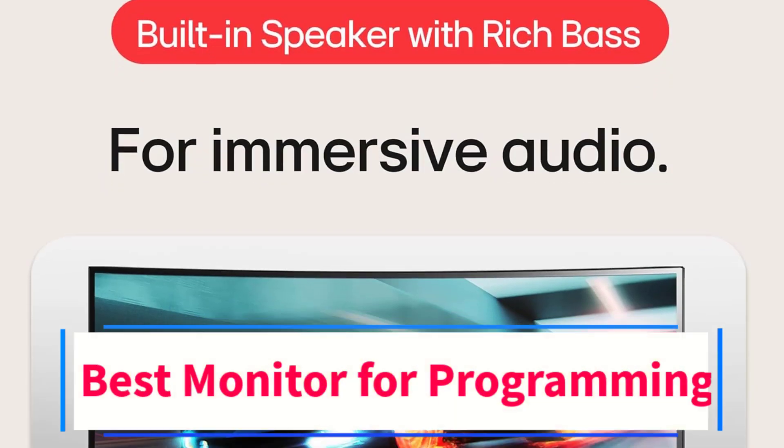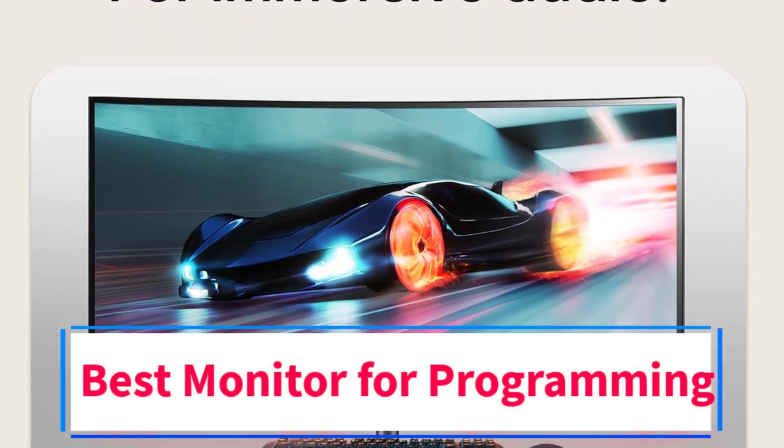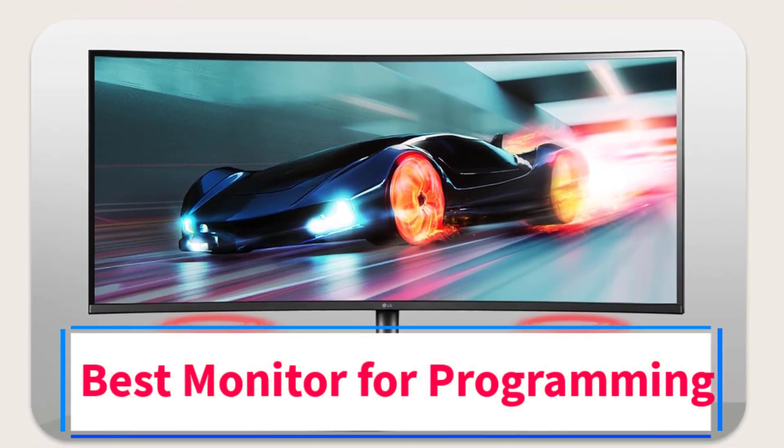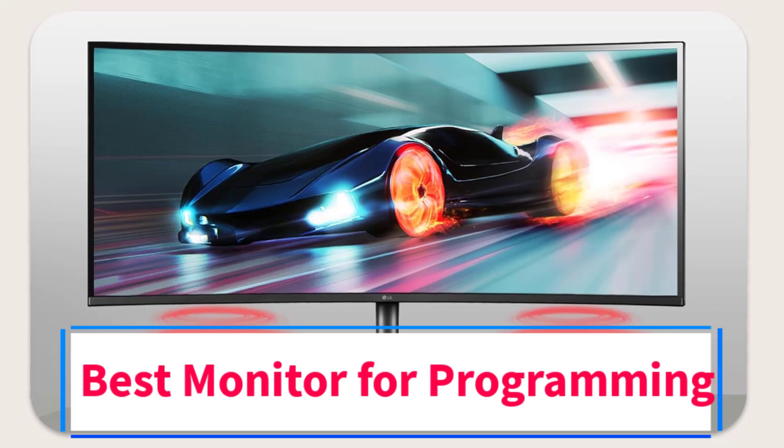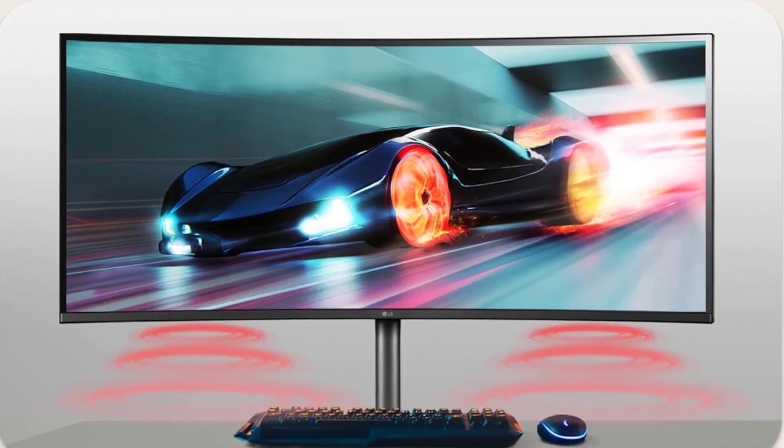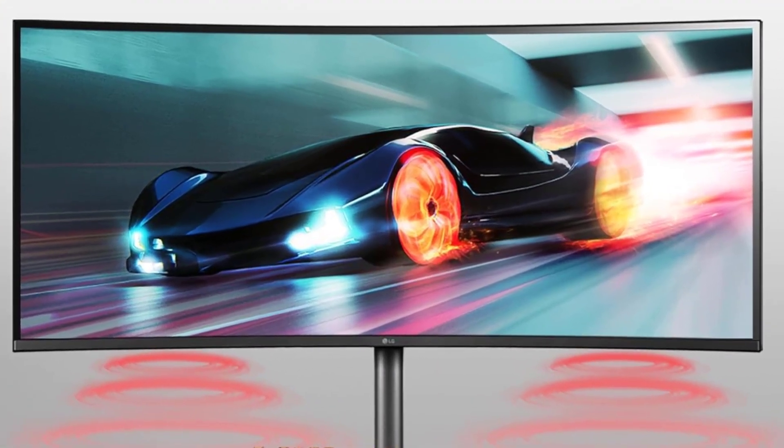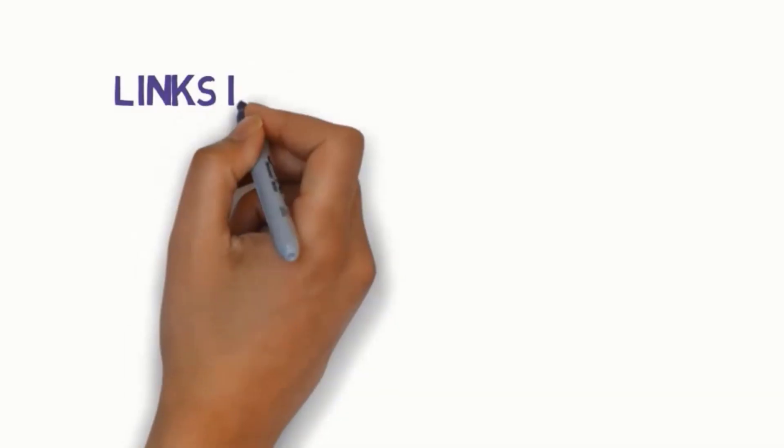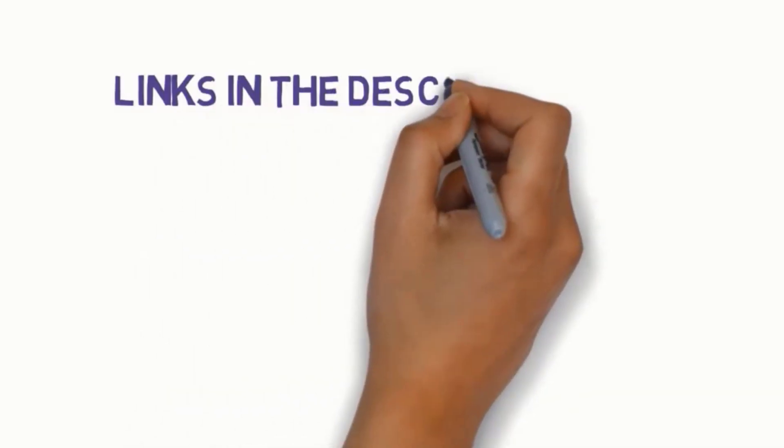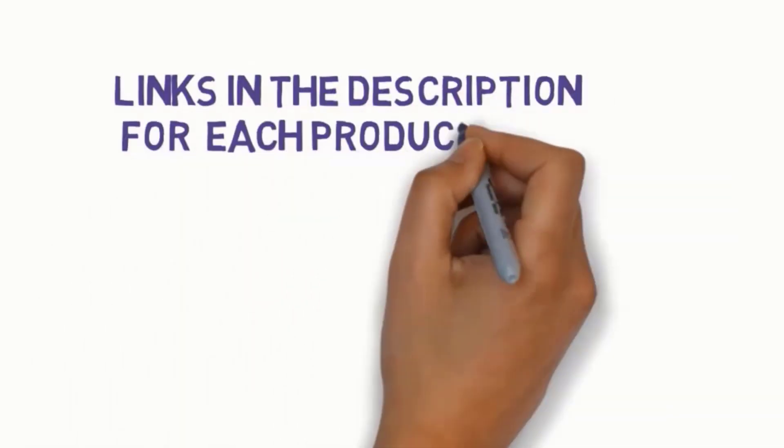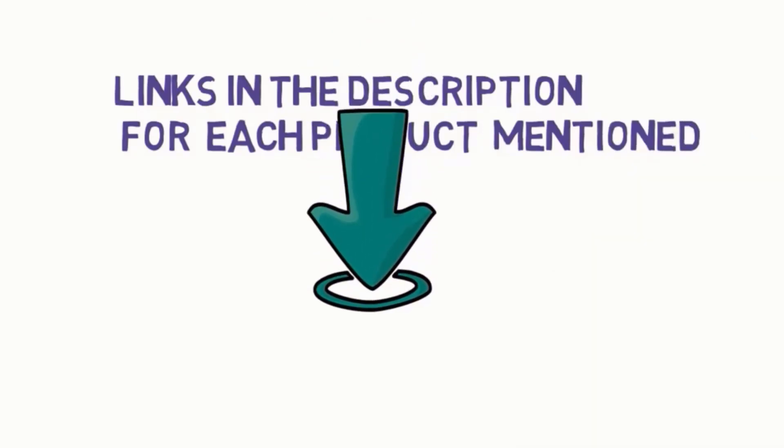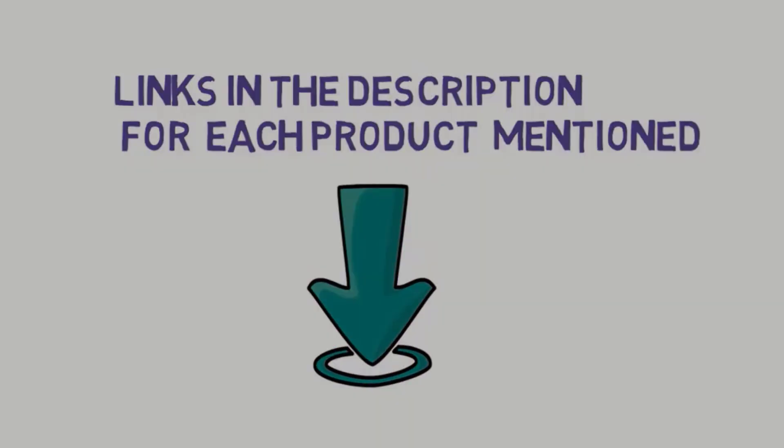Are you looking for the best monitor for programming? In this video we will look at some of the four best monitors on the market. Before we get started with our video, we have included links in the description. So make sure you check those out to see which one is in your budget range.